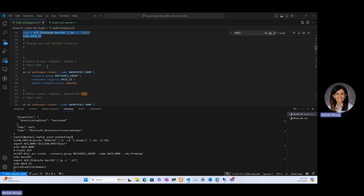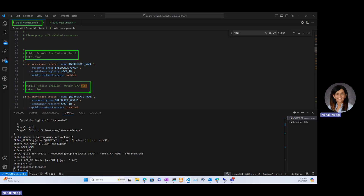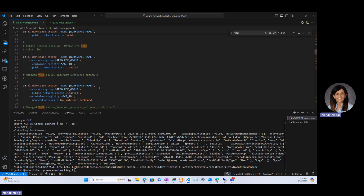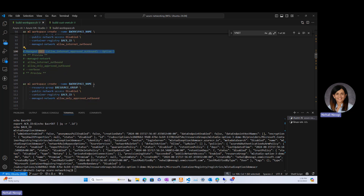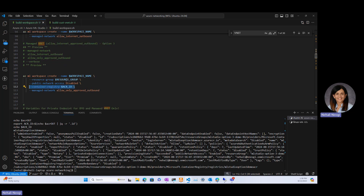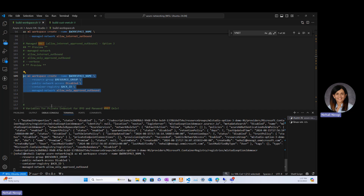We'll create the resource group and container registry. Importantly, this SKU is premium — only with premium SKU can you use private endpoints. We'll kick off the container registry build. I'm using the same build-workspace script for different options: private option, public option, and BYO VNet option. Today we are doing option three with 'allow internet approved outbound.' The most important flag is --manage-network, which is still in preview.